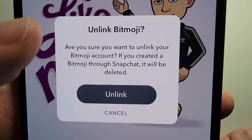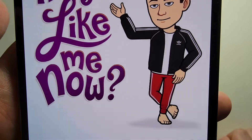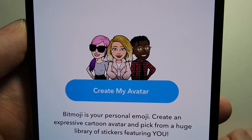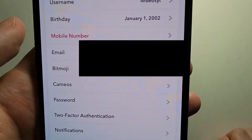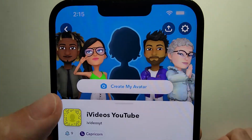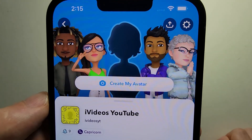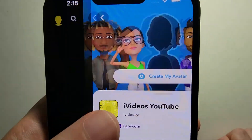And just confirm — press 'Unlink'. And yeah, now it's gone. Alright guys, hope that helped you out.